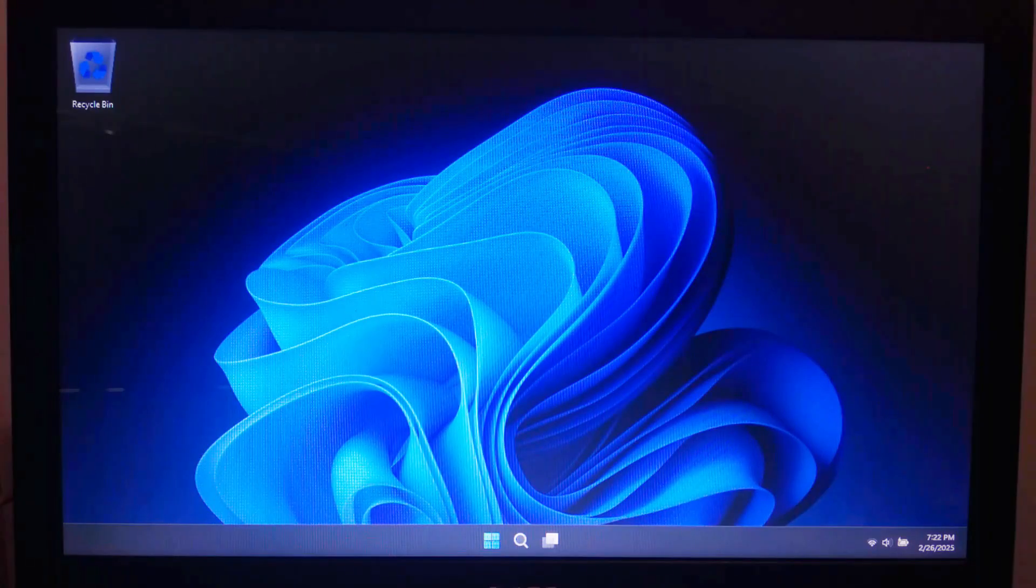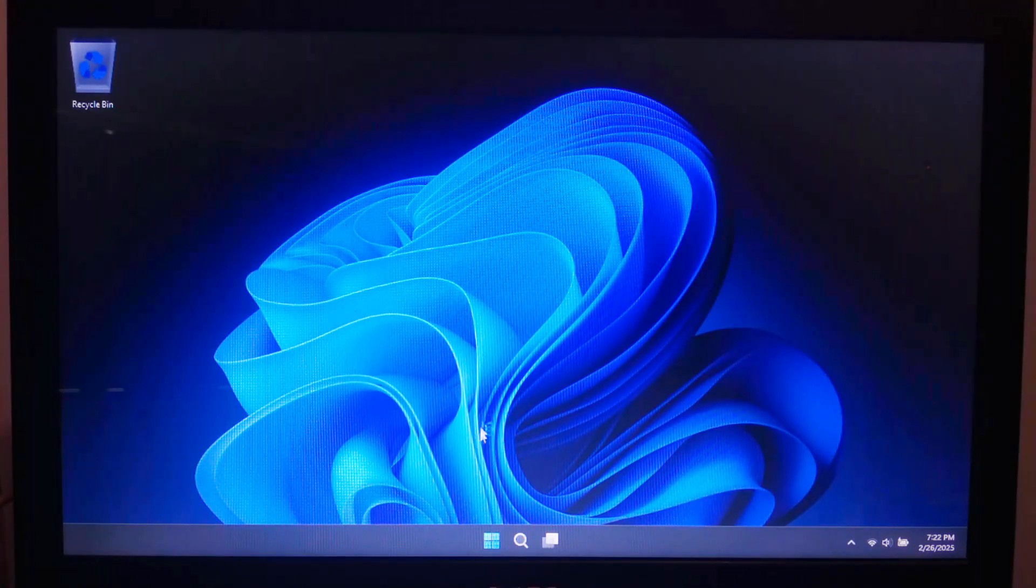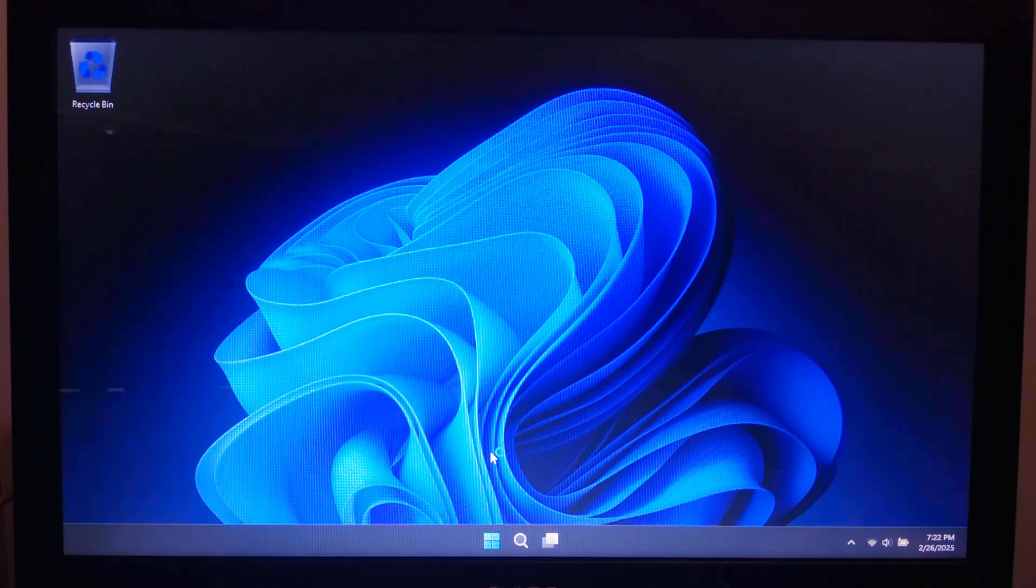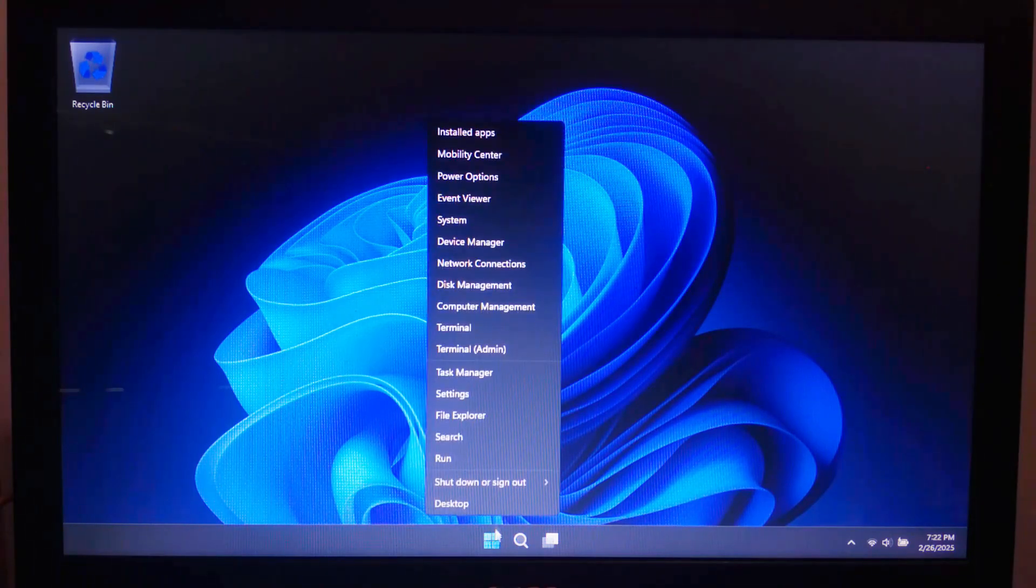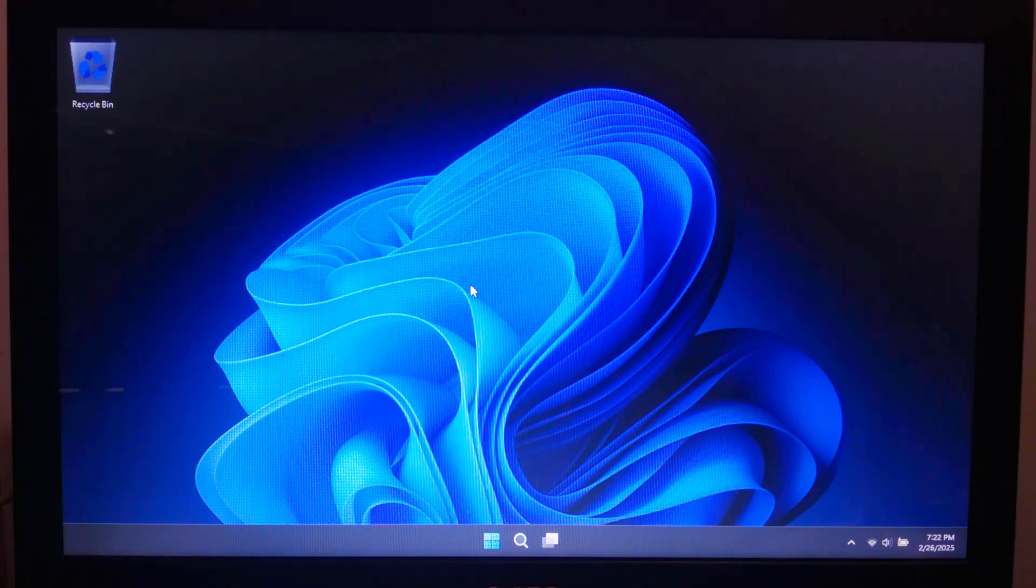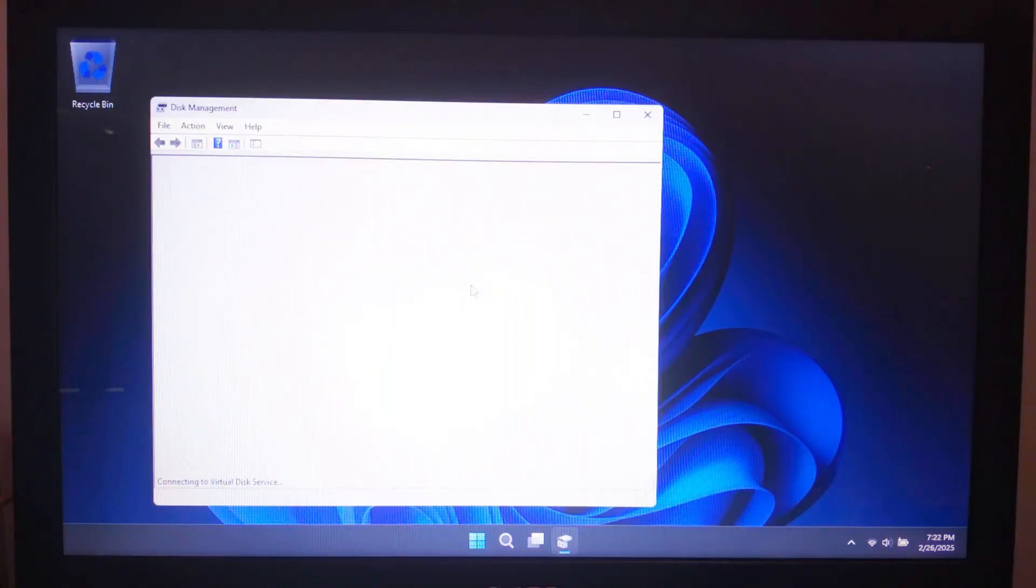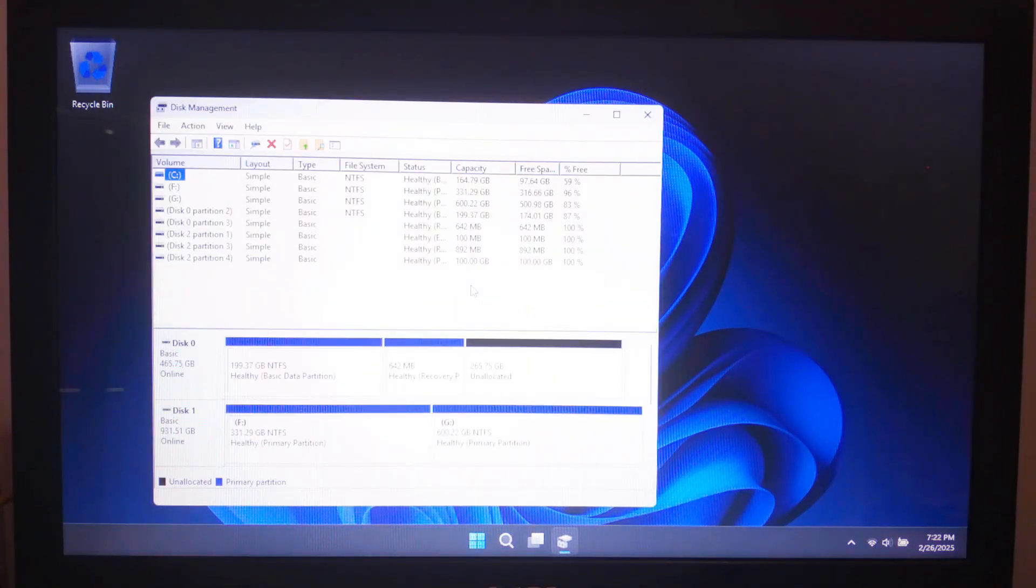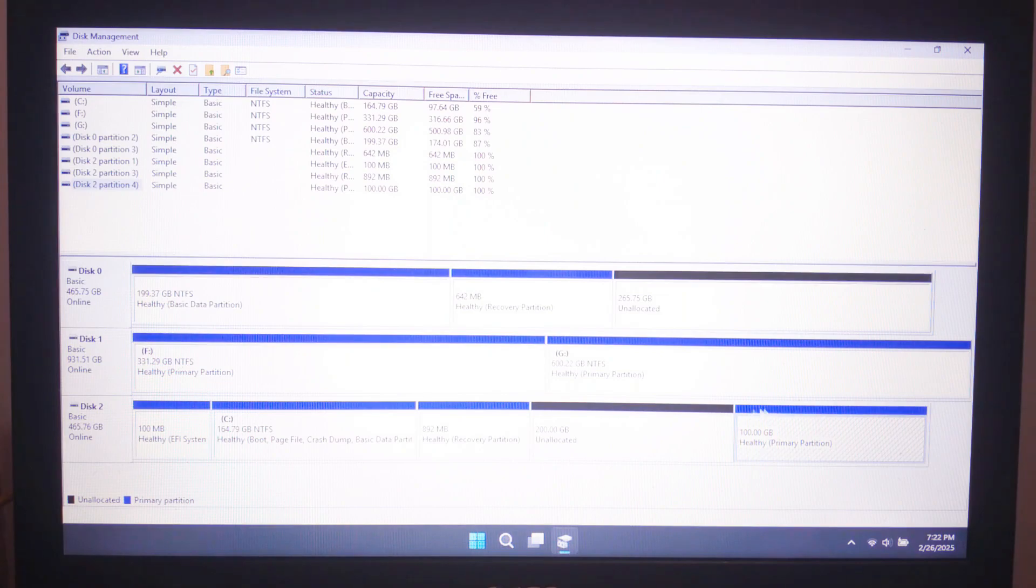Before we add Ubuntu to the Windows boot menu, let's make sure it is installed correctly. Open Disk Management by right-clicking the Start button and select Disk Management. Here check if you have separate partitions for Ubuntu. If you see a partition labeled EFI partition or an ext4 partition, then you are good to go.